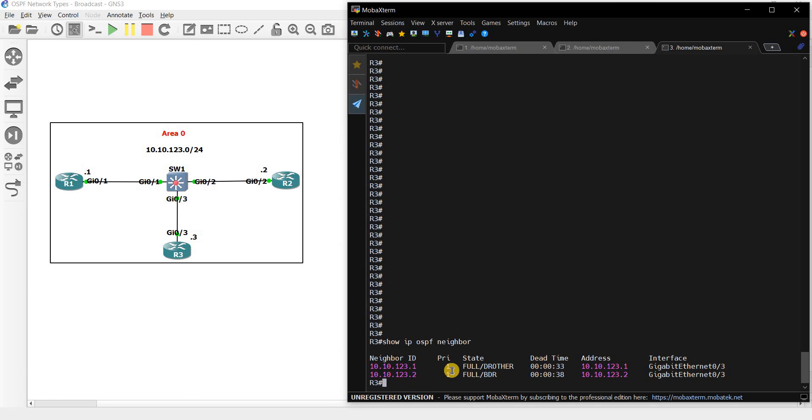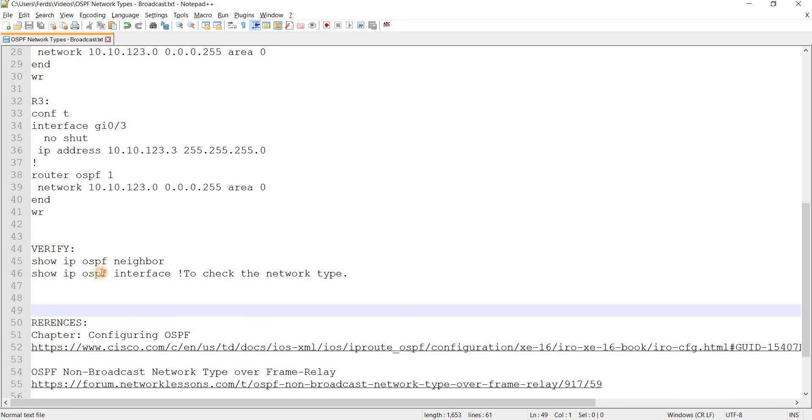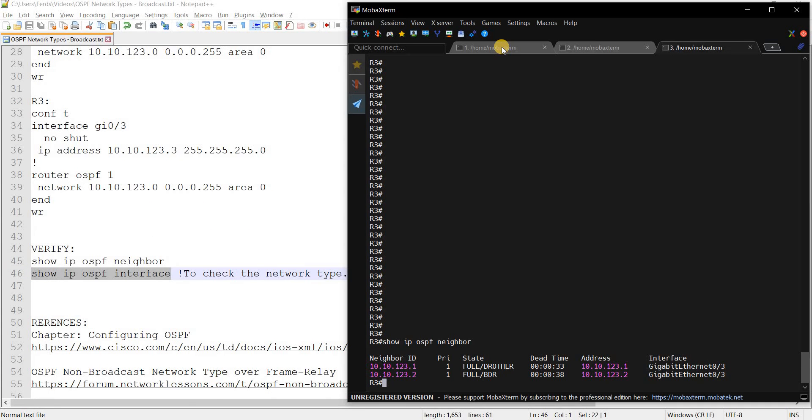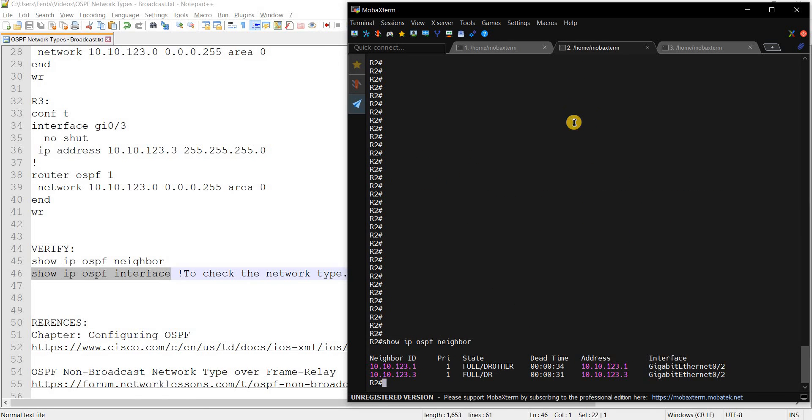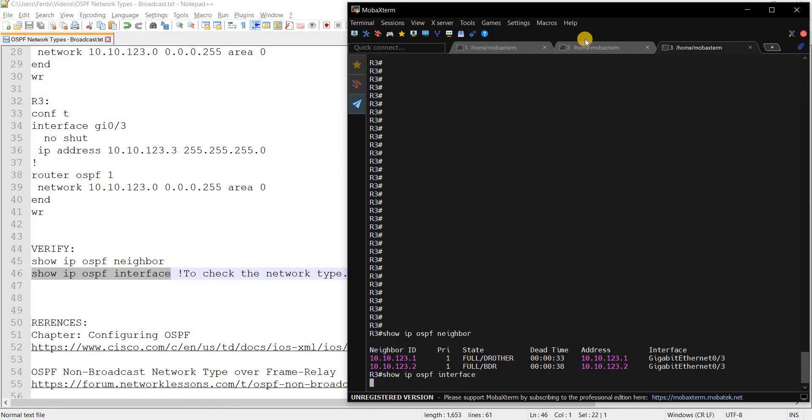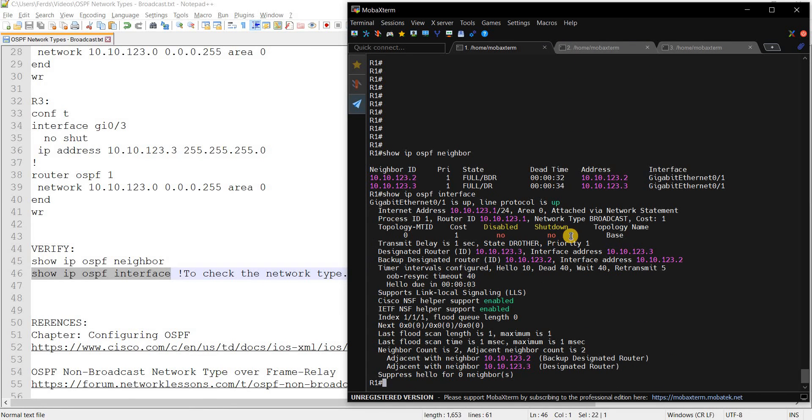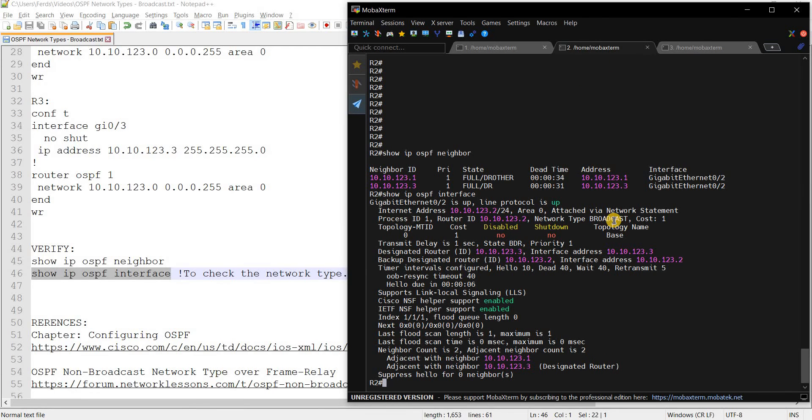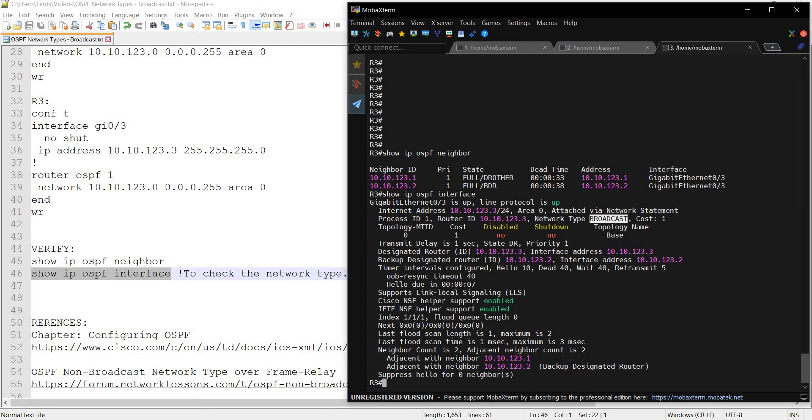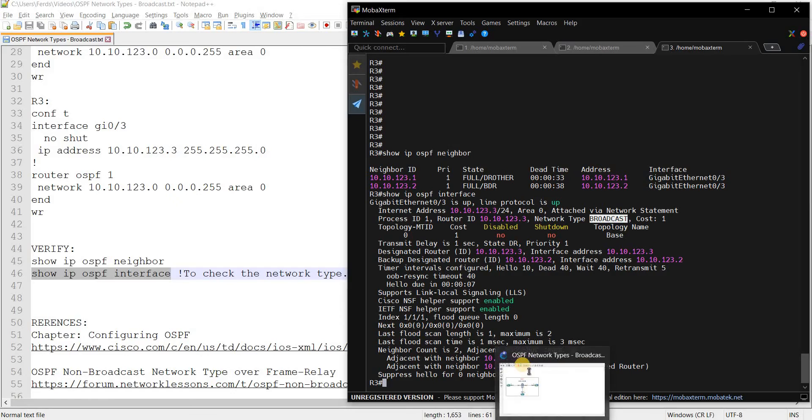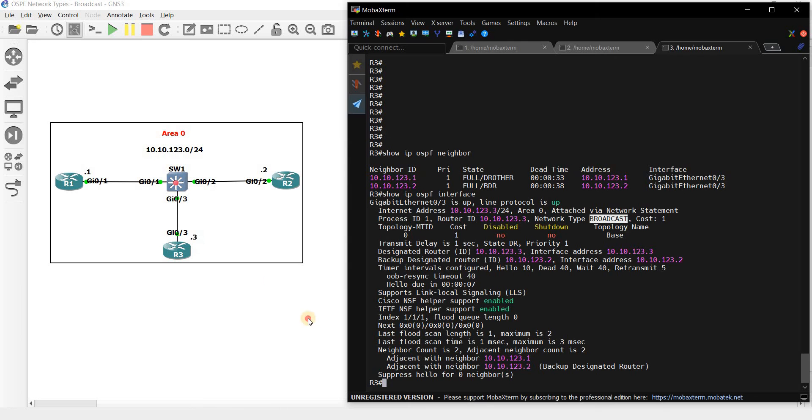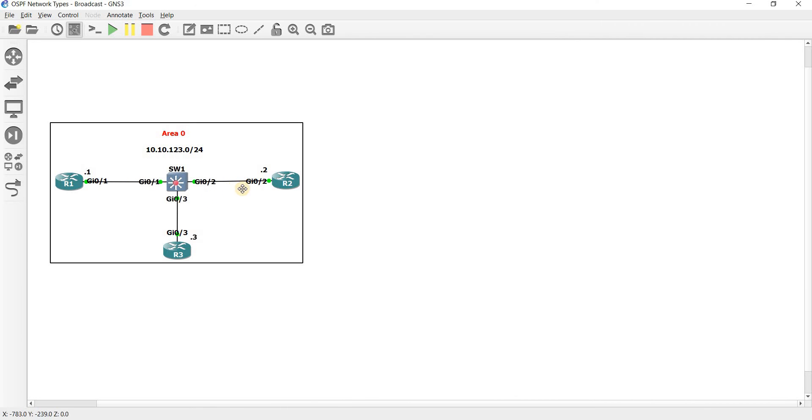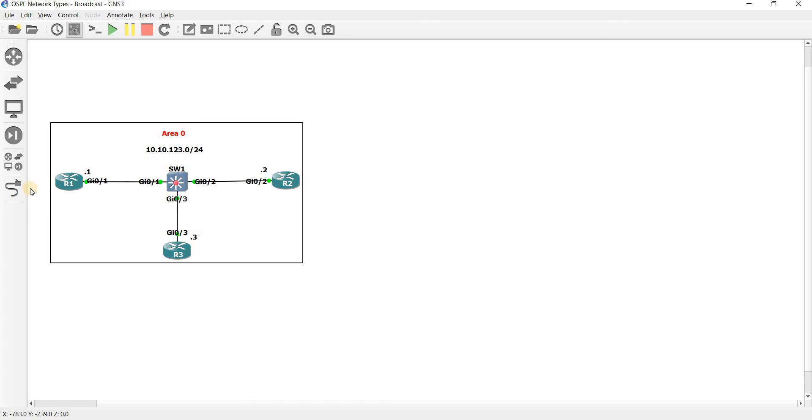And here, yeah same, R1 is DR other, R2 is BDR. But I want to actually focus on this command here which is the main topic of this video. So we can see that the network type is broadcast, broadcast, broadcast. And I think I already mentioned this in my previous video that even if there's no switch here, you just connect R1 to R2 with an Ethernet port.